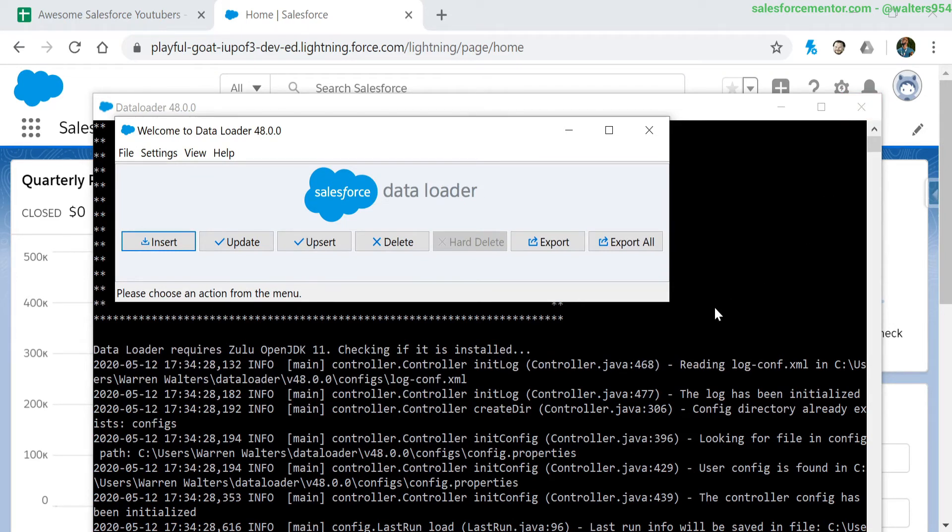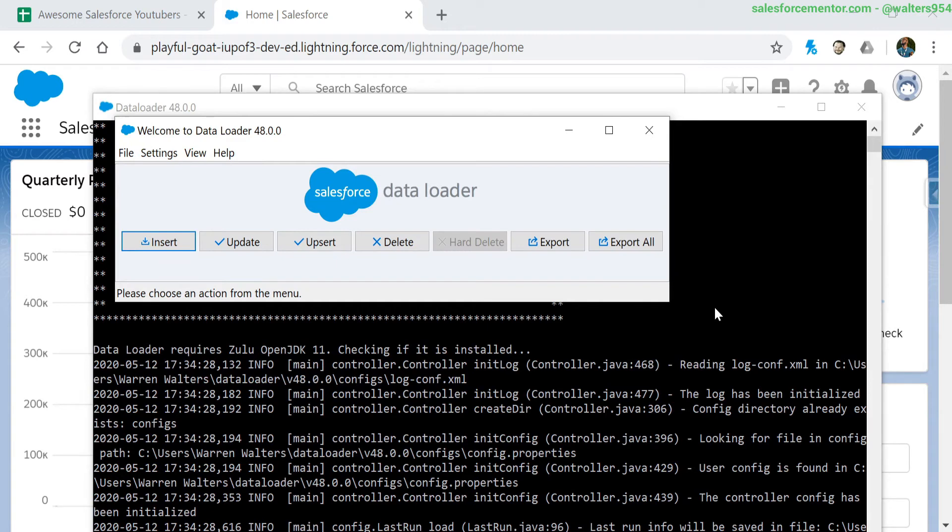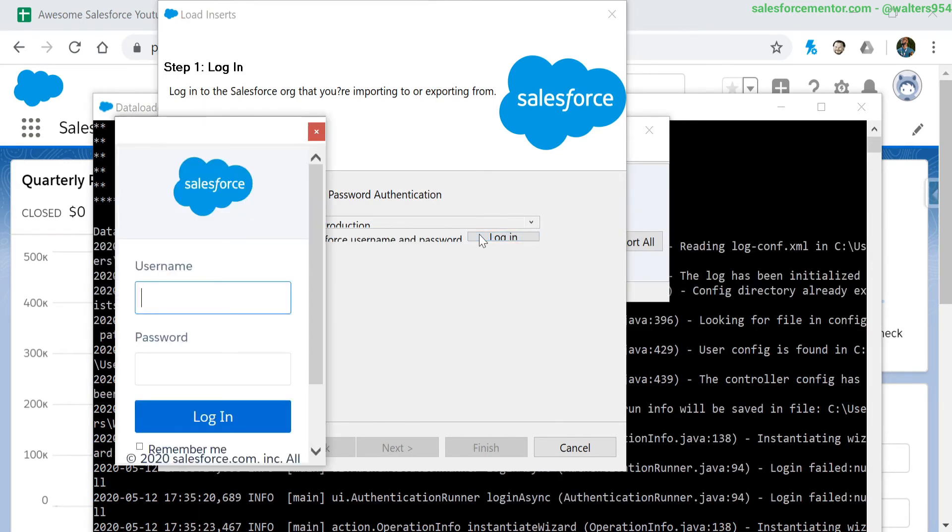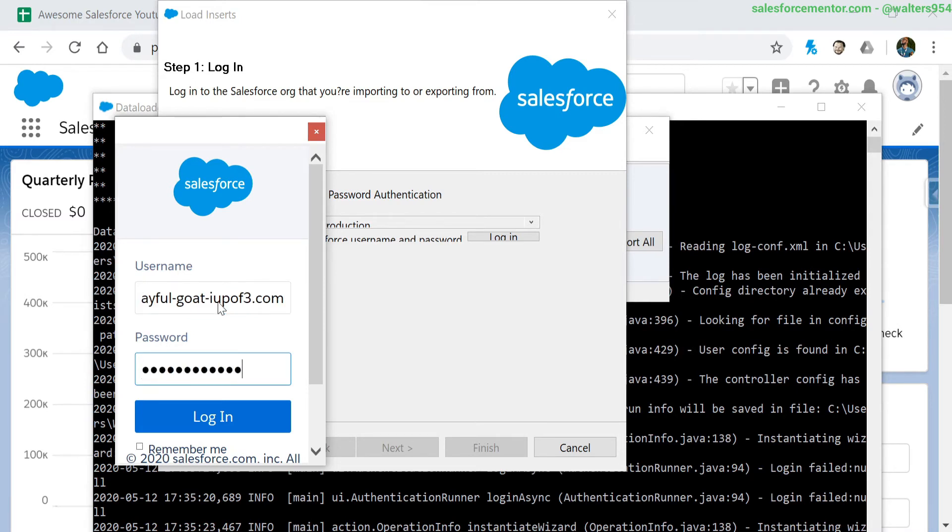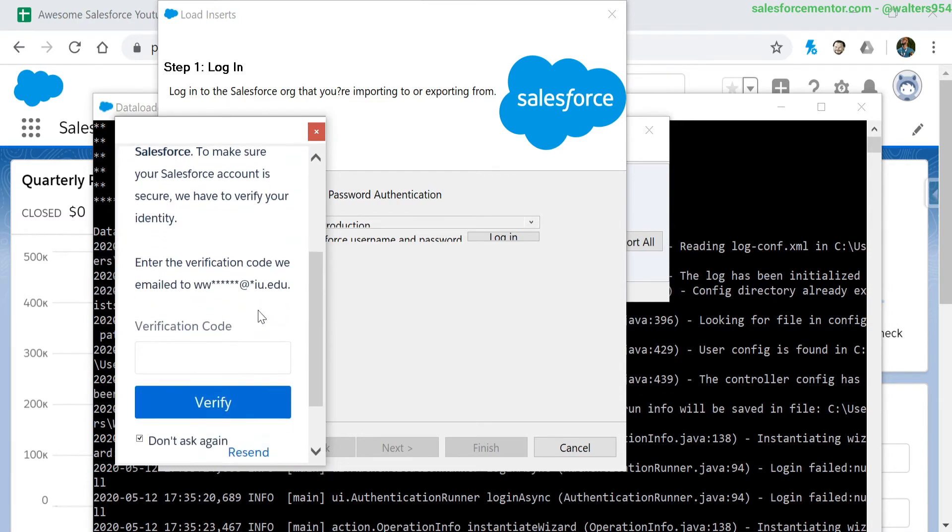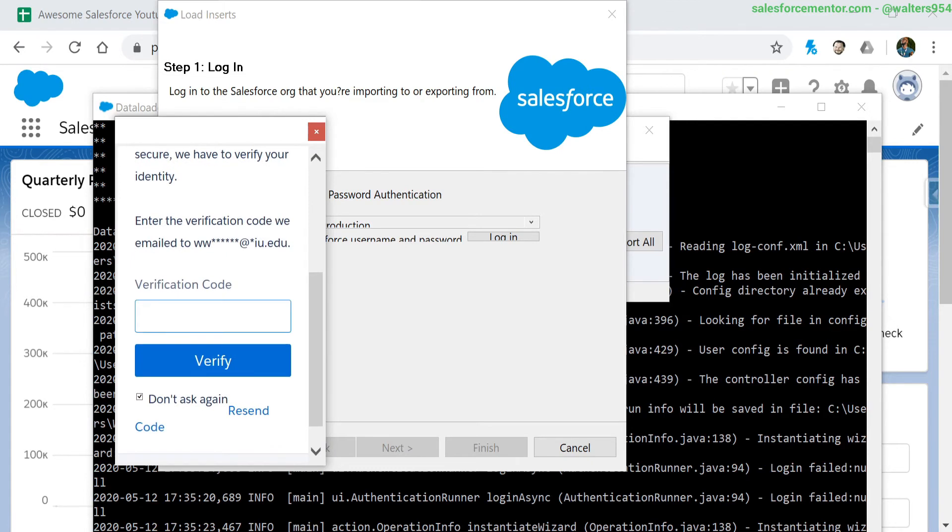One thing to note: if you do close the terminal in the background, it will close the actual data loader. They both run together, so you will need to have both of them open at the same time. Let's do our insert of records. I'm logging in here to my Trailhead org. Doing my verification.